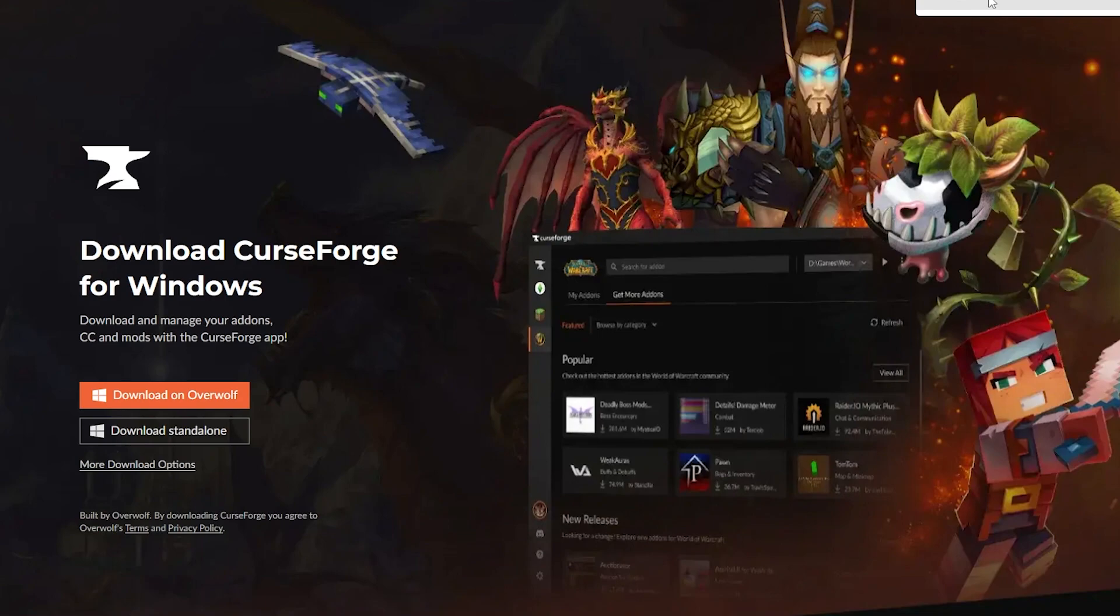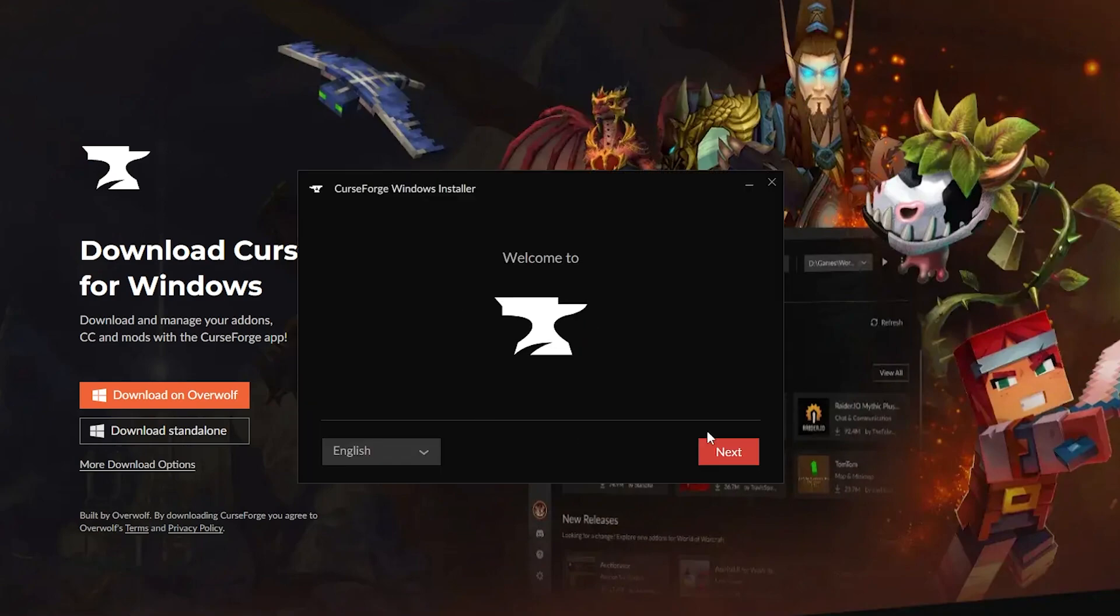This isn't like a Minecraft alternative where you could get it for free. If you don't have a Microsoft Minecraft account, this is not going to work. So we'll just click this installer.